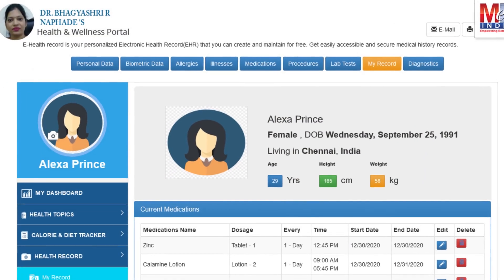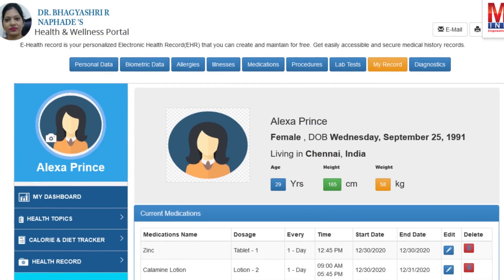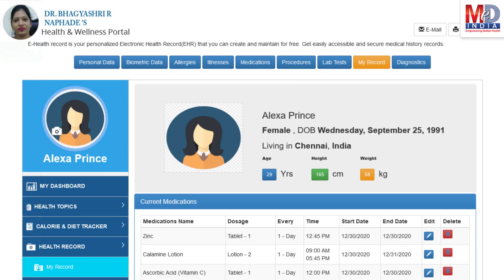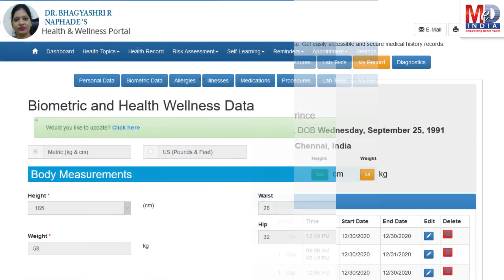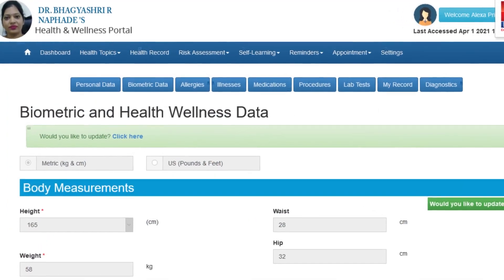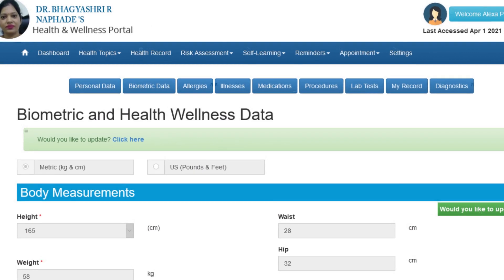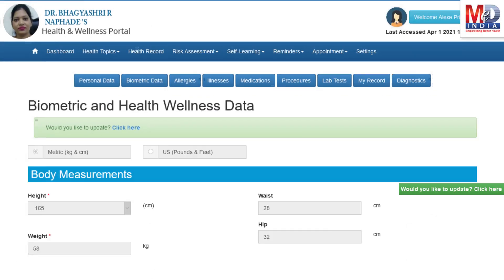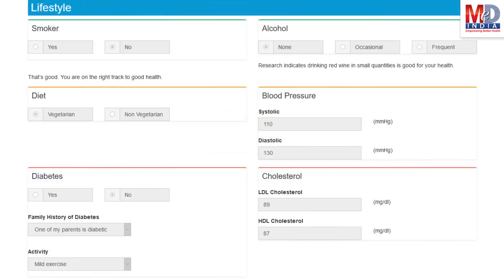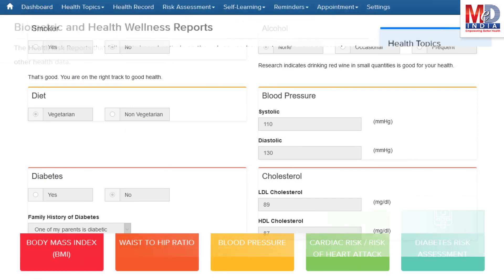The first time you log in to My Health page, please take a few minutes to also enter some of your basic health information if you know them, like body measurements and blood results along with lifestyle-related questions. This would help create wellness and personal risk assessment charts.